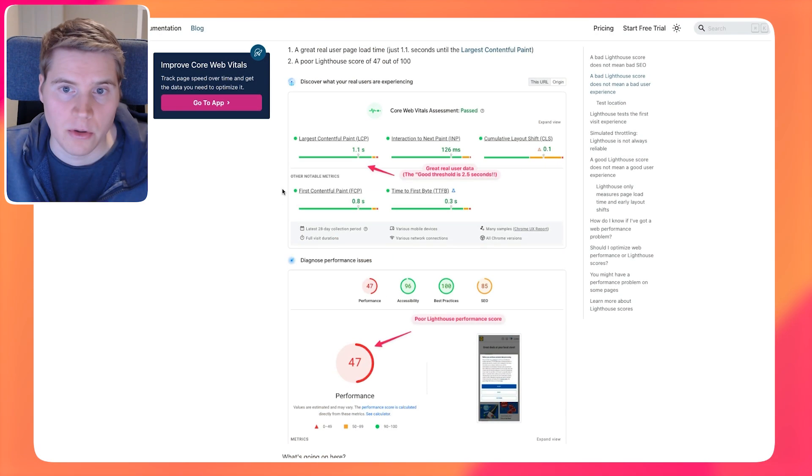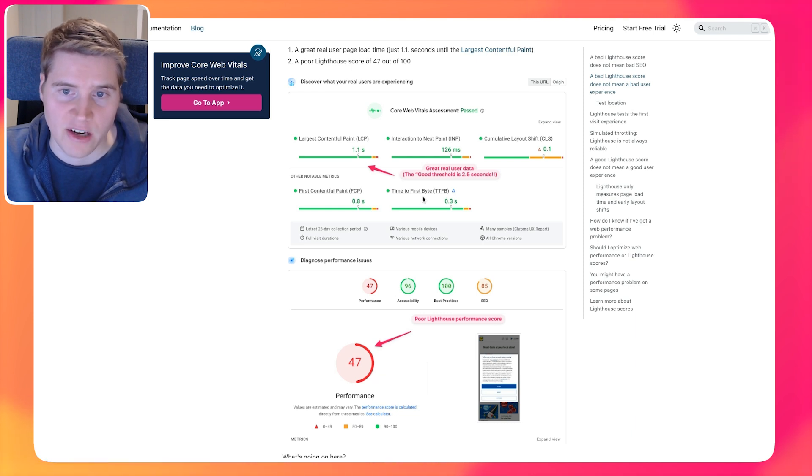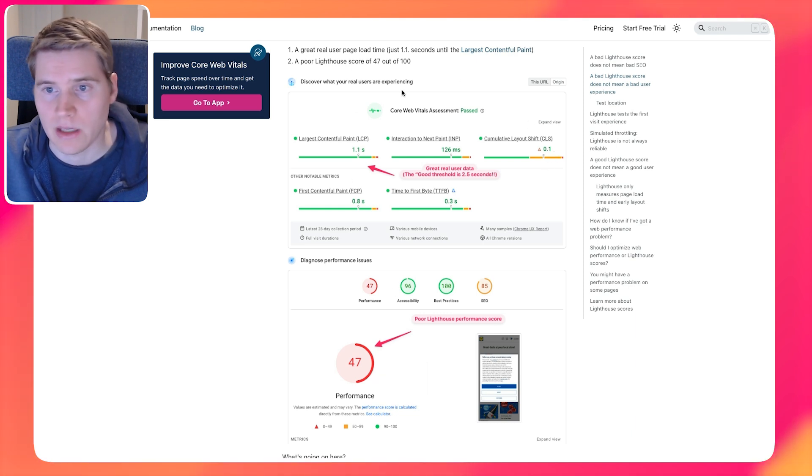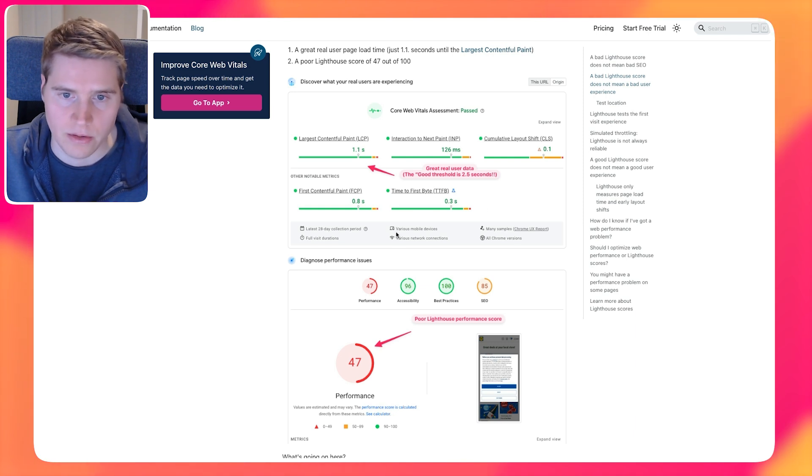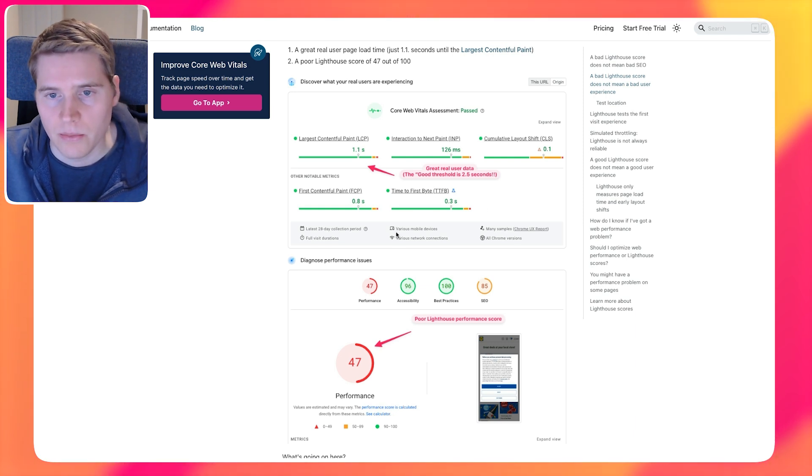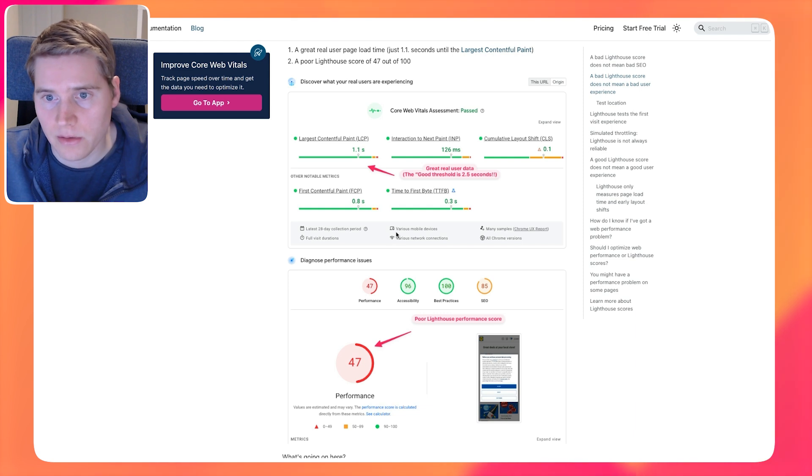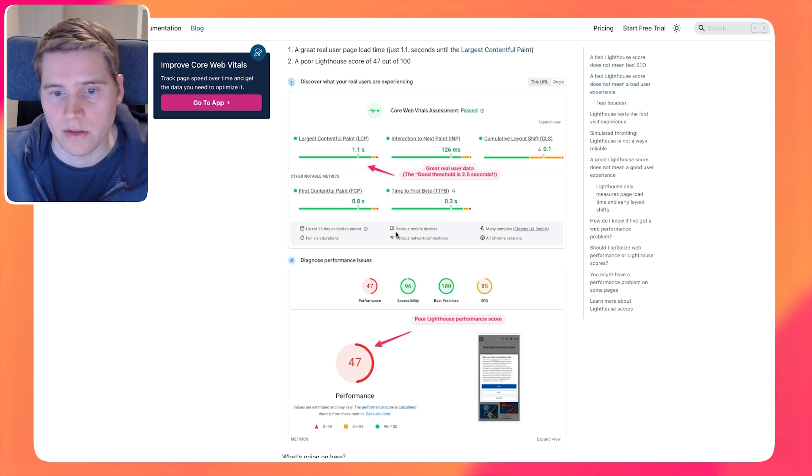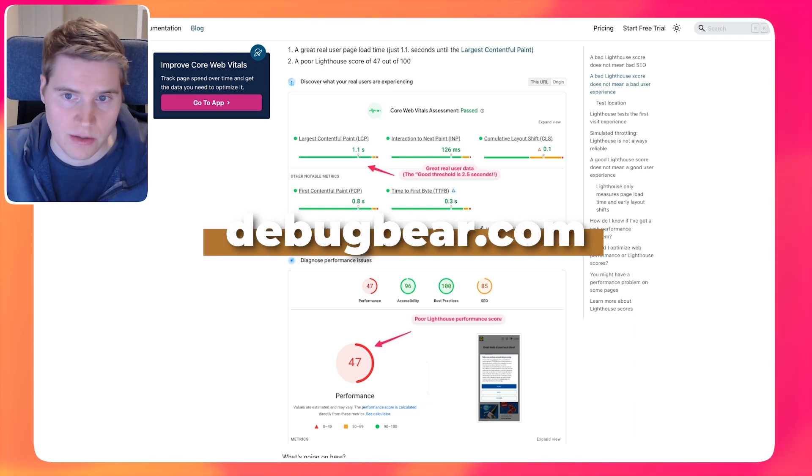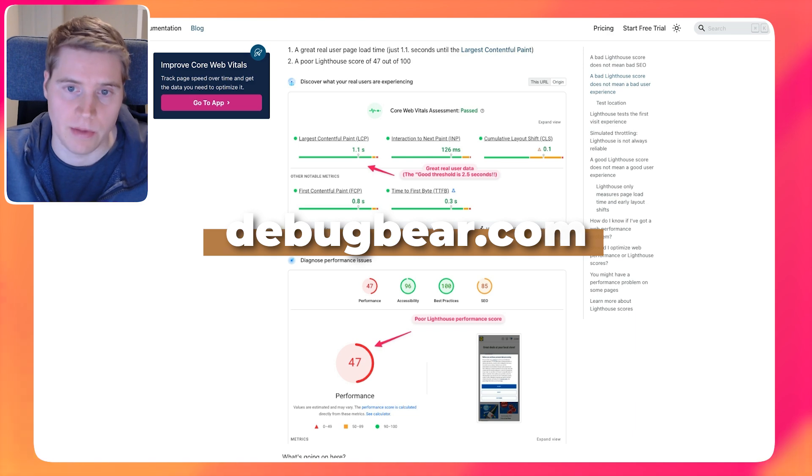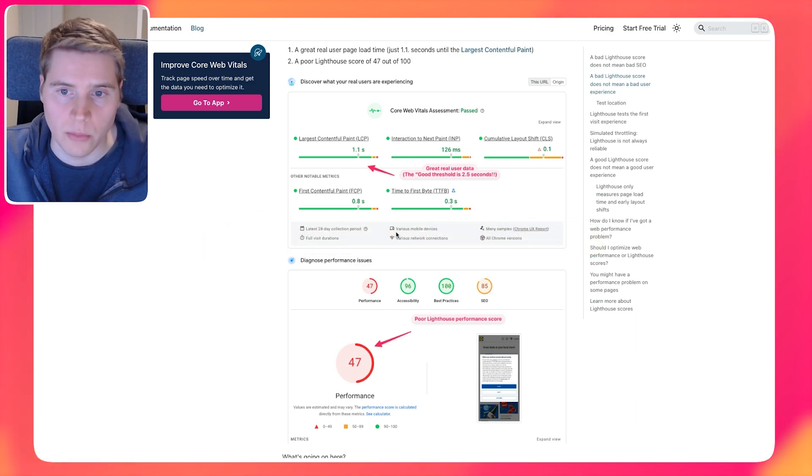But more typically, what you're going to see is you have a poor Lighthouse score, but then actually your Core Web Vitals might be really great. And as long as the Core Web Vitals are good, it's not something you have to worry about. So the real user experience is a lot more important, because it is what actually impacts the real users, it is what is impacting Google search results. And the Lighthouse score and real users data is there to help you see how your website might be performing for visitors on a slower connection, or what you can do to optimize your website.